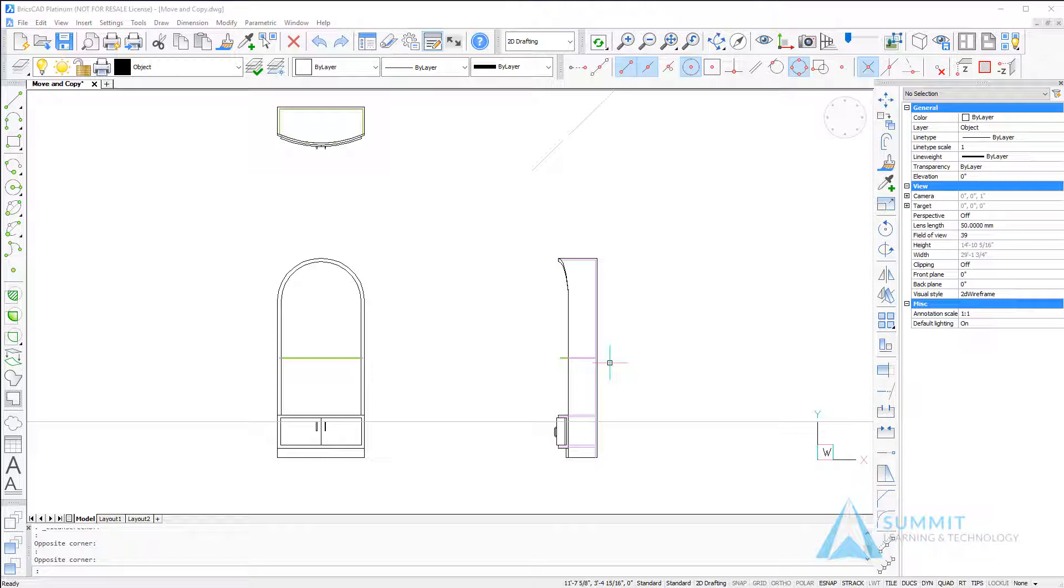In this lesson, we're going to take a look at the move and copy commands inside BricsCAD.